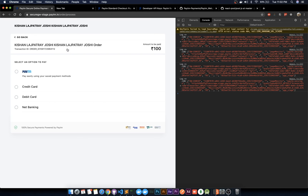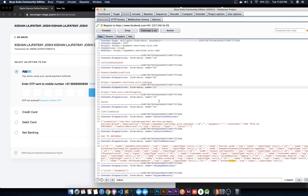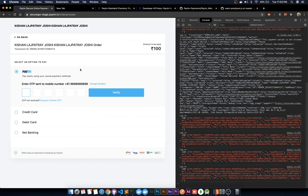Thank you for watching. In the next video tutorial we are going to see how we can complete our transaction and how we can tamper with that transaction using Burp Suite — the community edition — to tamper with the payment. Thanks for watching, talk to you guys in the next one.